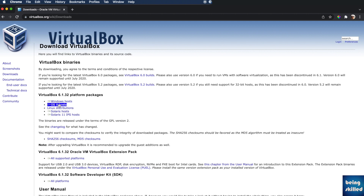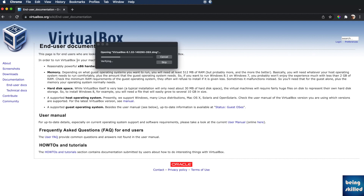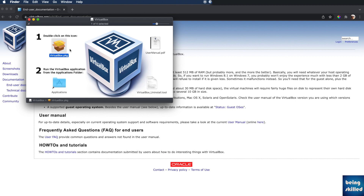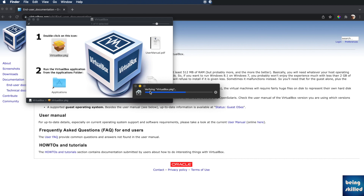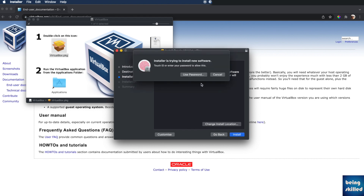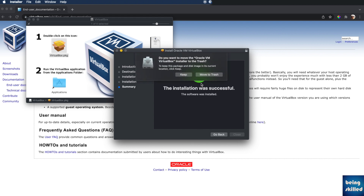We will download the installer for VirtualBox. It will take a while to download, and once the installer has downloaded, you can just run it and install VirtualBox. Opening the VirtualBox installer, it will show you the pkg file, which is basically an executable file. Just run it and it will take a few seconds to install VirtualBox on your computer. Once it has completed, just run the VirtualBox application.